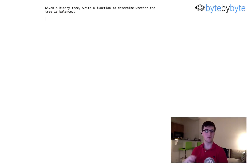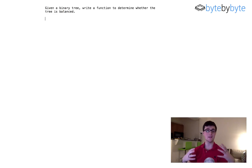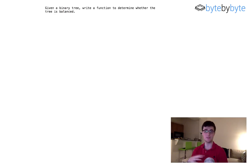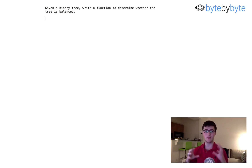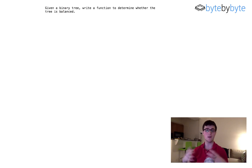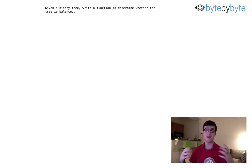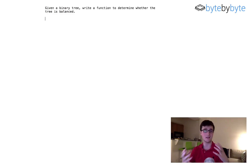What's up everyone? Today we're doing a really interesting problem where we're going to determine whether or not a binary tree is balanced or not. The first thing we want to do in this problem is ask our interviewer to explain exactly what they mean by a balanced binary tree.